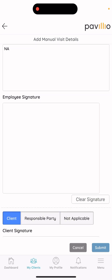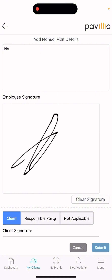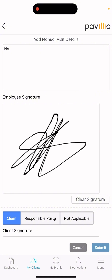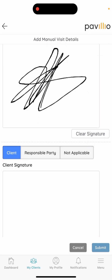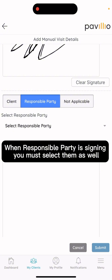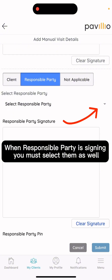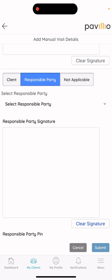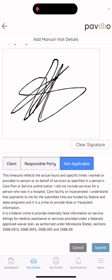Then it'll ask for your signature — I always recommend just initialing it. Depending on your situation, this is where you'll either have the client sign it, the responsible party sign it, or if the responsible party or client uses the app themselves, you would select 'Not Available.'